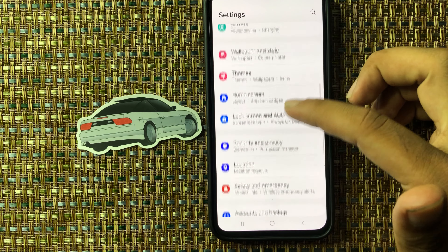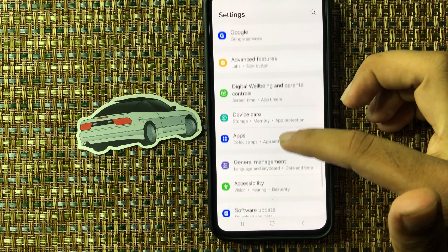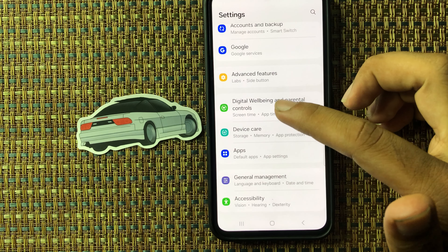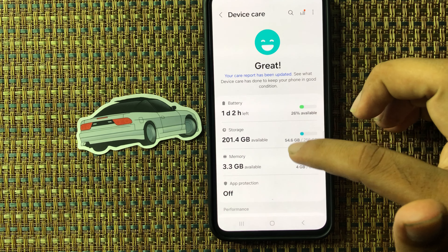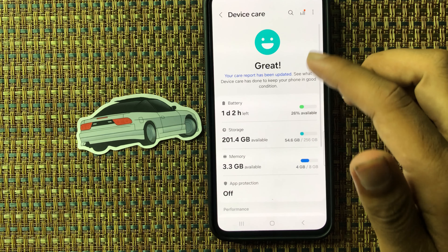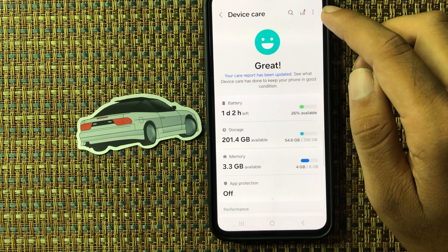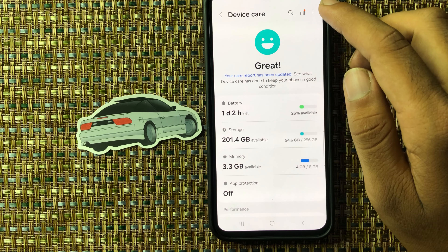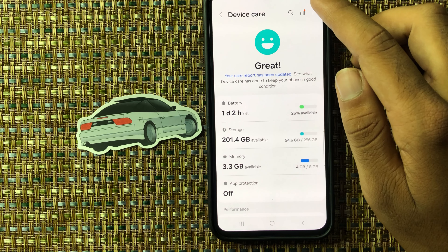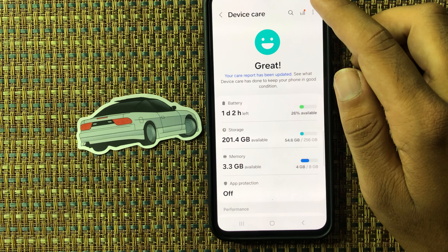In this video I will show how to remove the Device Care icon from the app screen on Samsung M55s. First of all, open the Settings app and scroll down, select Device Care, and from here you can see on the top right corner three dots.